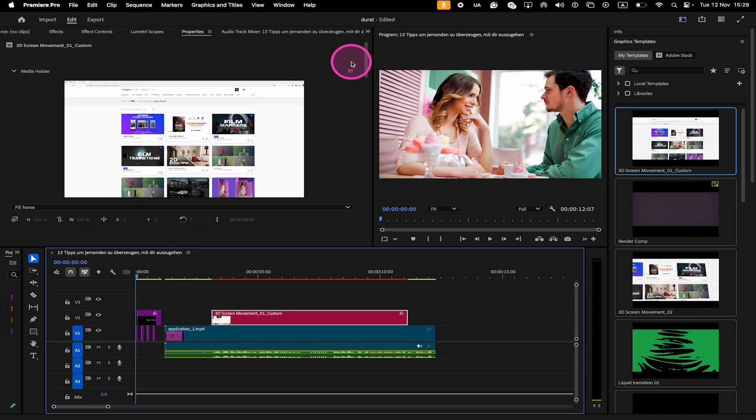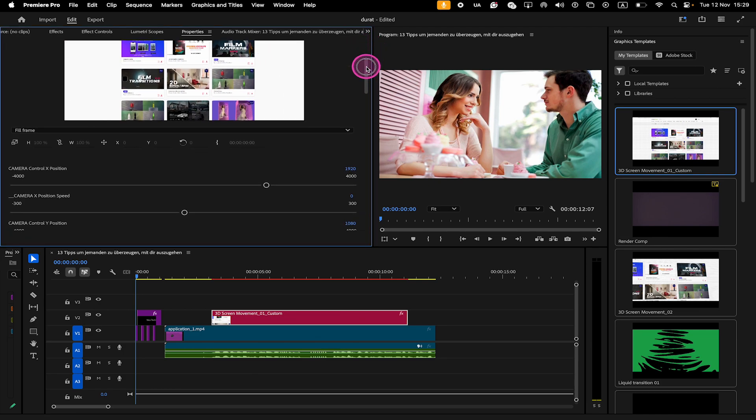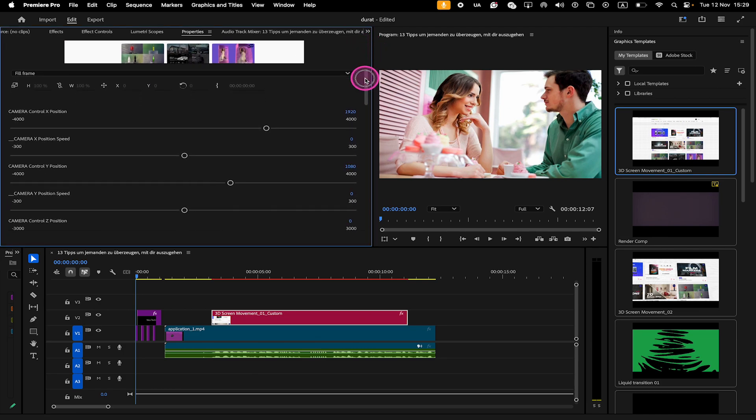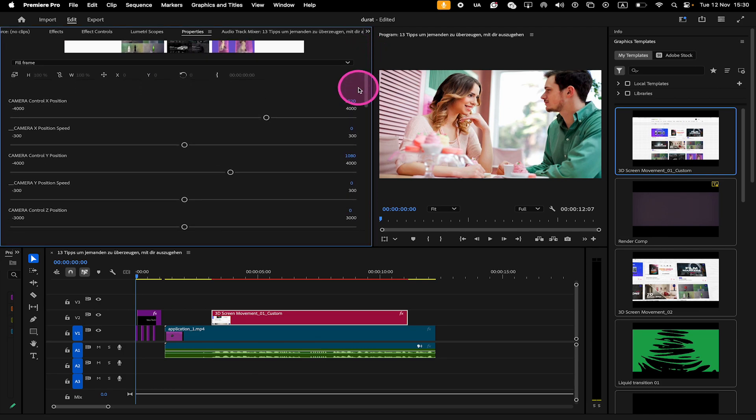So when we scroll down here, you will find all the editing options that previously were found in the Essential Graphics panel instead.